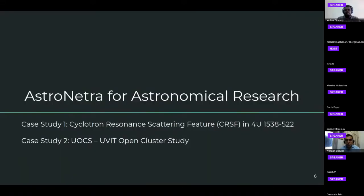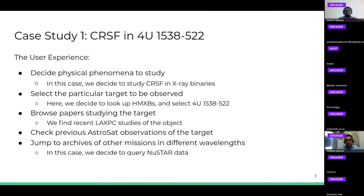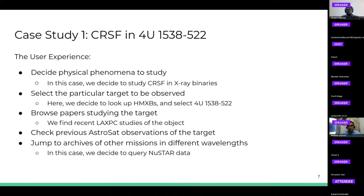Moving on to how you can use AstroNitra for your astronomical research, we have provided two case studies. The first is studying the cyclotron resonance scattering feature, or CRSF, in a high-mass X-ray binary 4U1538-522, and the second looks at how AstroNitra can help streamline research using the UOCS open cluster study. For the CRSF case study, the user experience we wanted to emulate was of a researcher deciding which physical phenomena to study. We decided to study the cyclotron feature because that directly gives us a measure of the magnetic field of the compact object, and selected the target 4U1538-522 by playing around on the homepage.